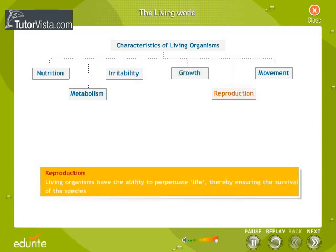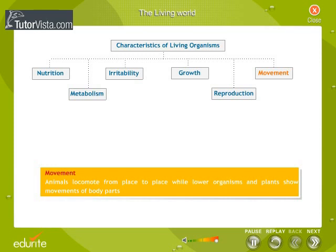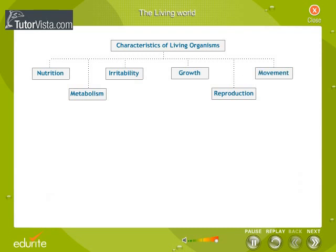Reproduction: Living organisms have the ability to perpetuate life, thereby ensuring the survival of the species. Movement: Animals locomote from place to place, while lower organisms and plants show movements of body parts.